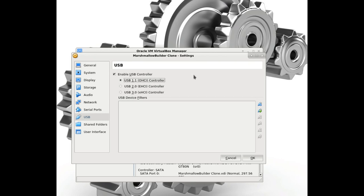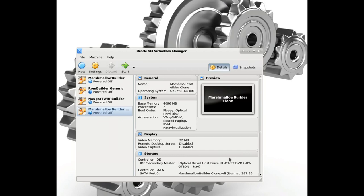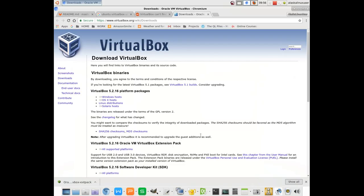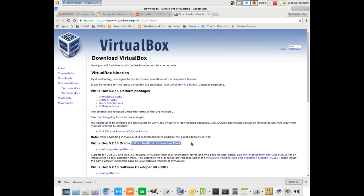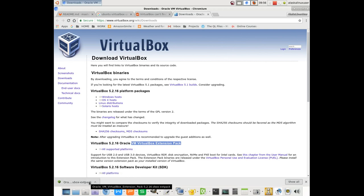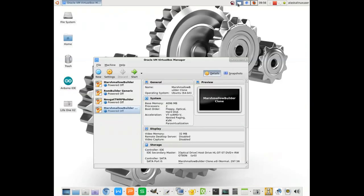If we go through and look at any other settings, we're not going to see how we can attach those. The reason for that is we need to download the extension pack. If you go to virtualbox.org, you'll see here the Oracle Virtual Manager VirtualBox extension packs. You'll want to download that for your version of VirtualBox.